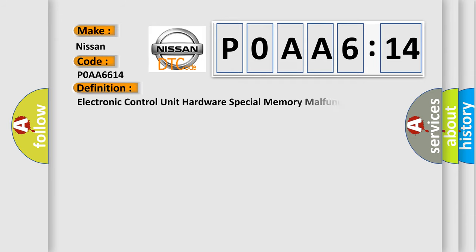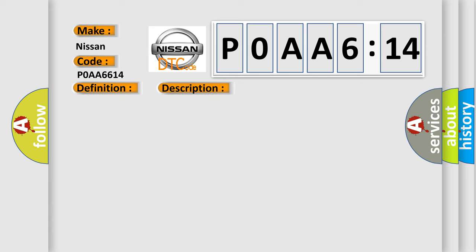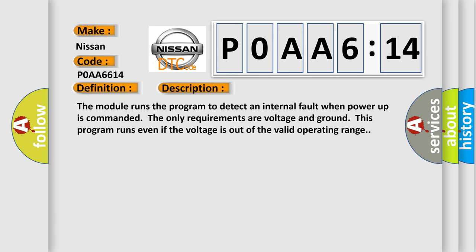The basic definition is: Electronic control unit hardware special memory malfunction. And now this is a short description of this DTC code.